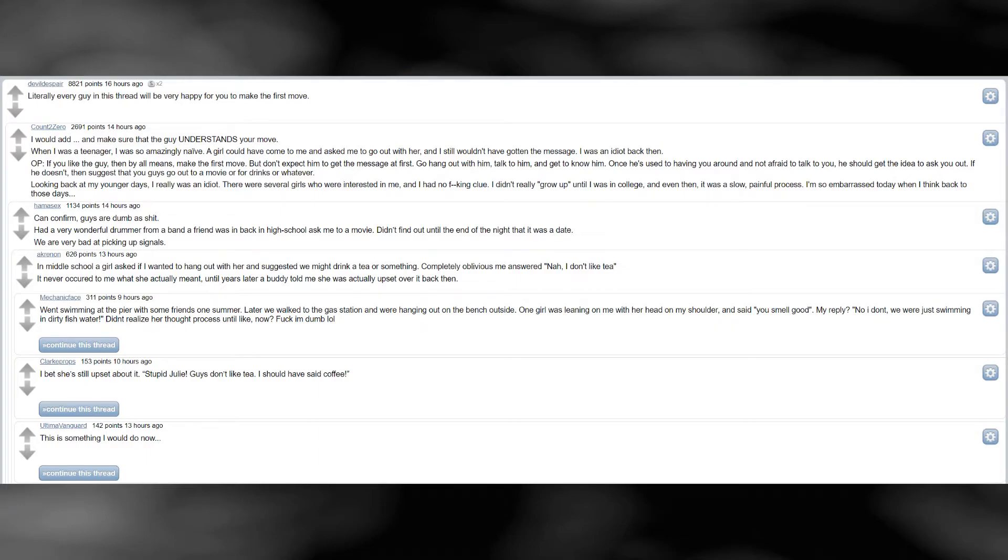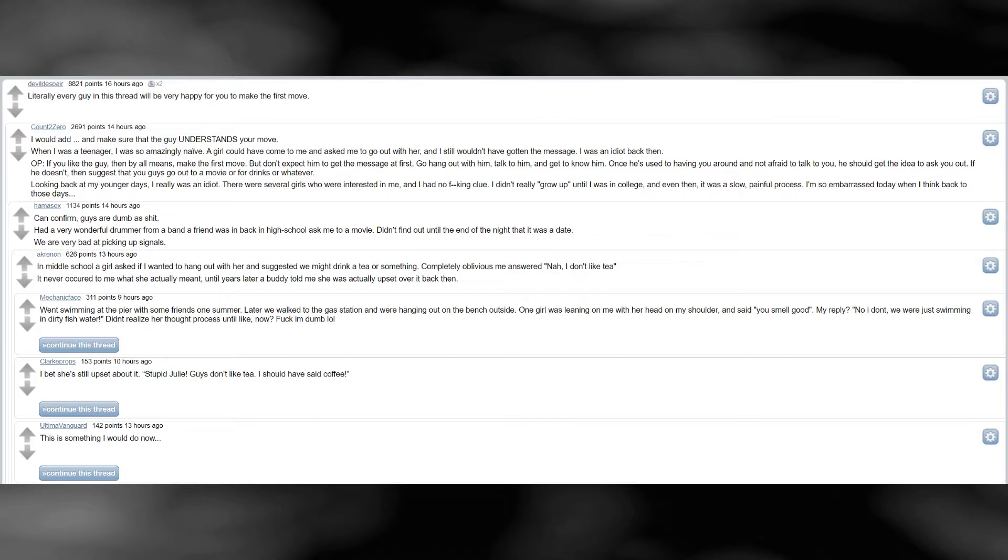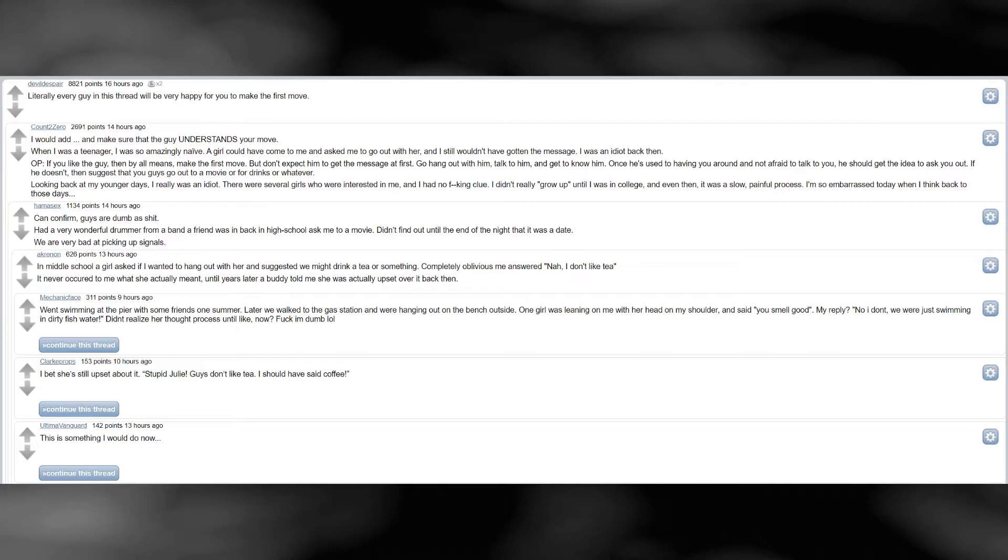But don't expect him to get the message at first. Go hang out with him, talk to him, and get to know him. Once he's used to having you around and not afraid to talk to you, he should get the idea to ask you out. If he doesn't, then suggest that you guys go out to a movie or for drinks, or whatever. Looking back at my younger days, I really was an idiot. There were several girls who were interested in me, and I had no effing clue. I didn't really grow up until I was in college, and even then, it was a slow painful process. I'm so embarrassed today when I think back to those days.